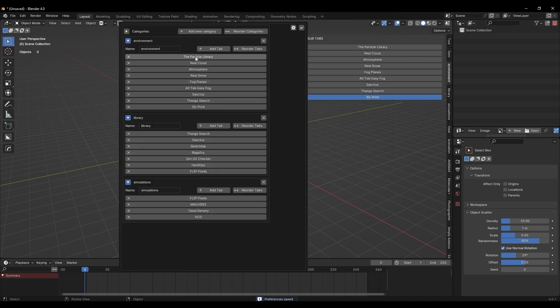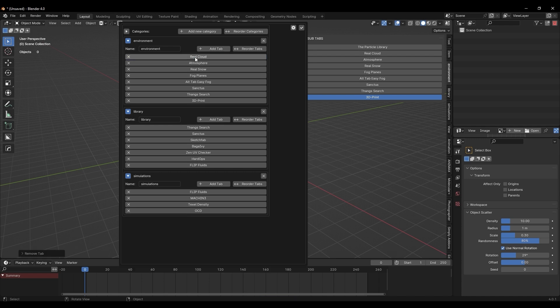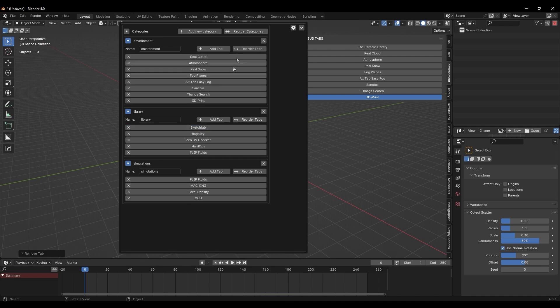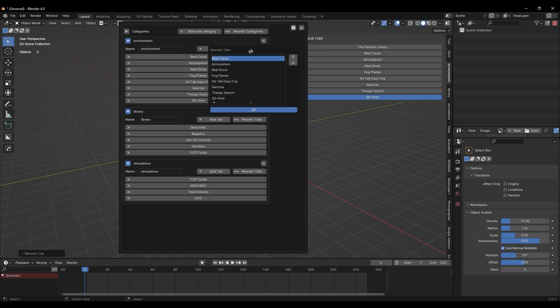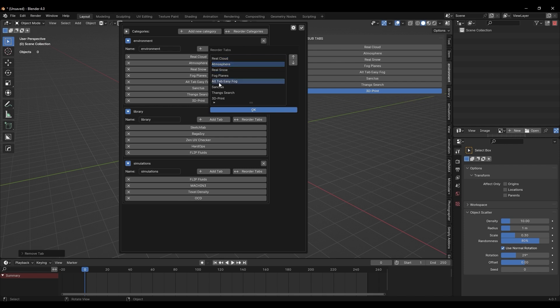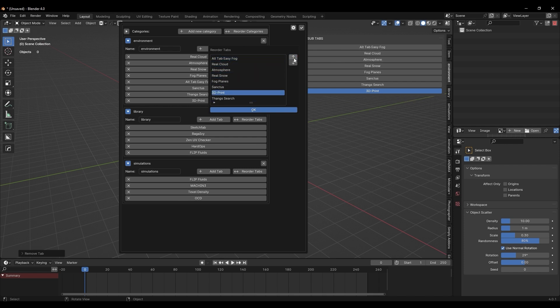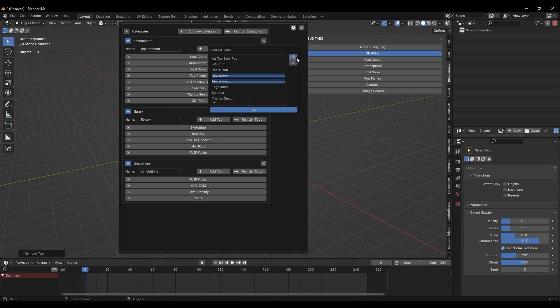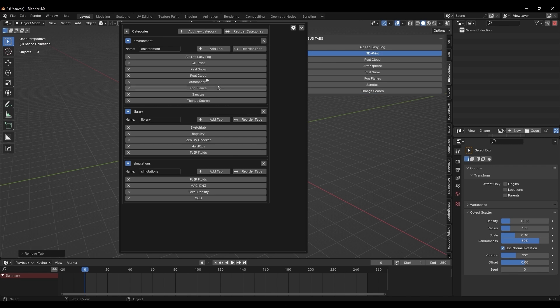The reorder categories button opens up a dialogue with a list of all the category names, enabling you to rearrange them using the up or down arrow buttons, so it's just about the order of the category names, not the details inside them.